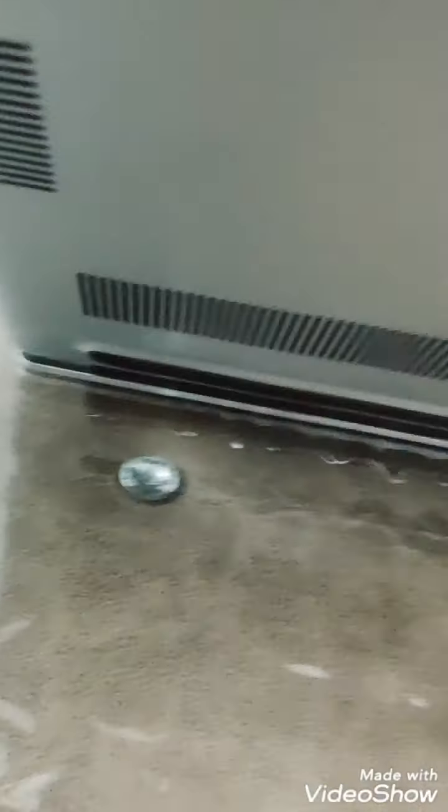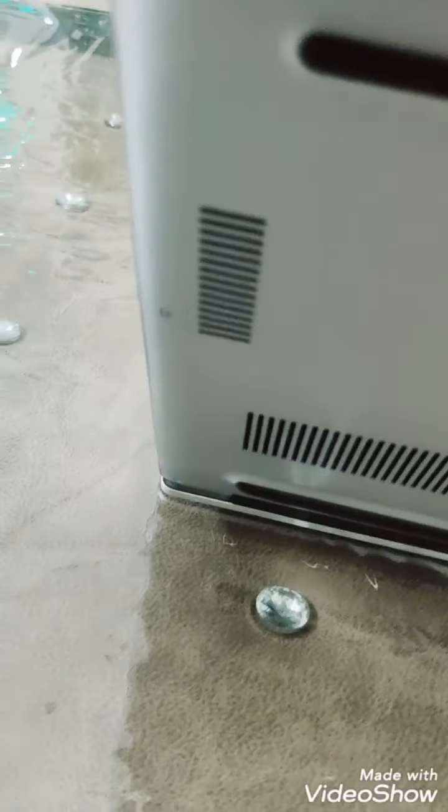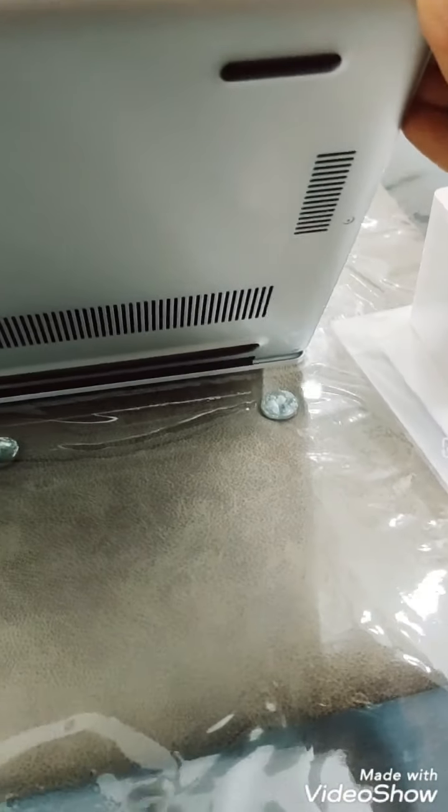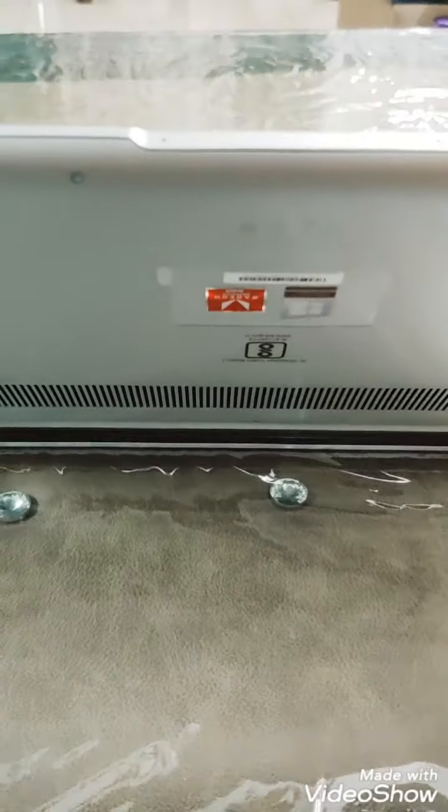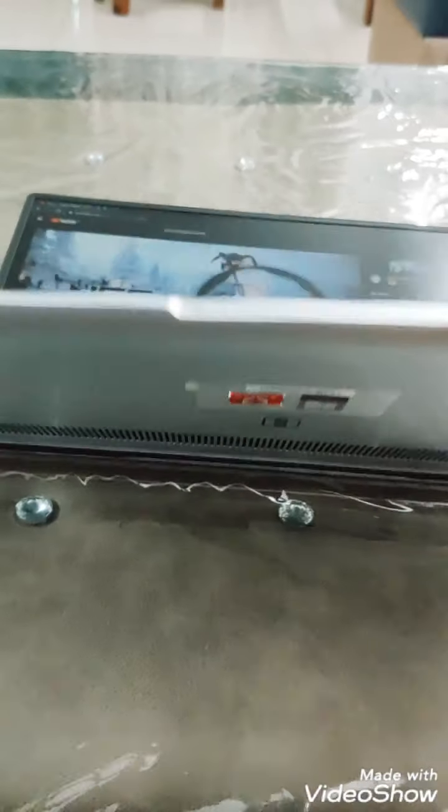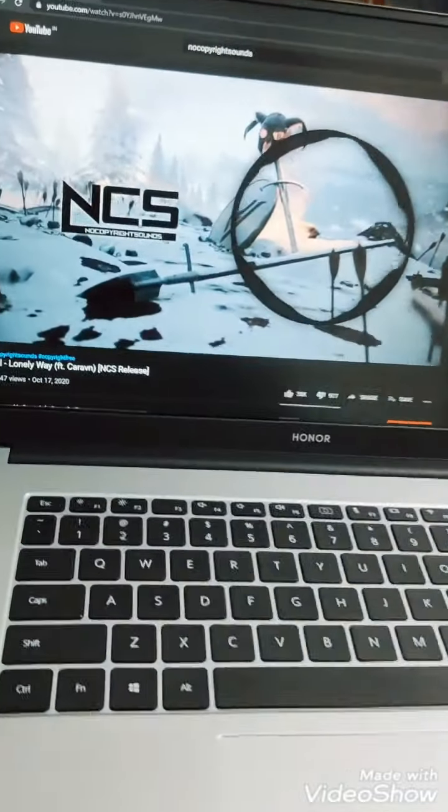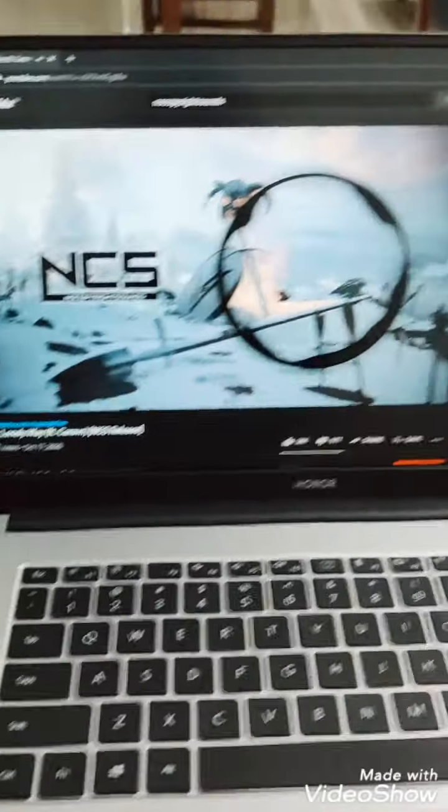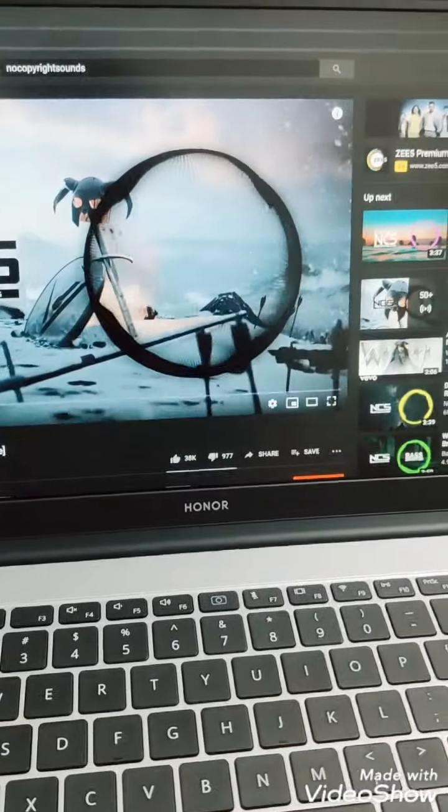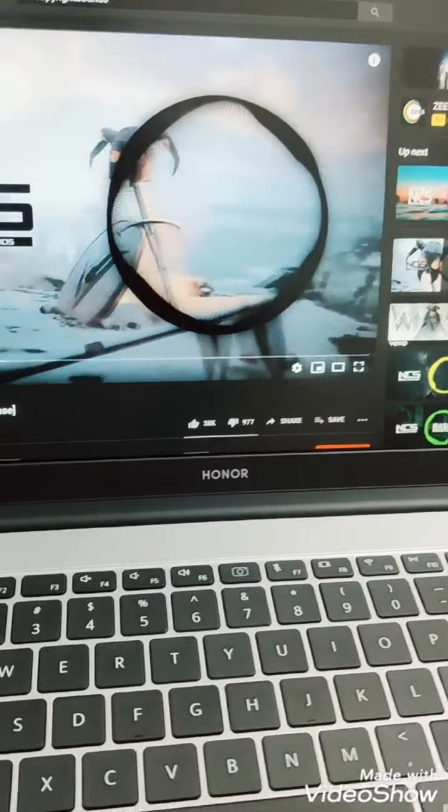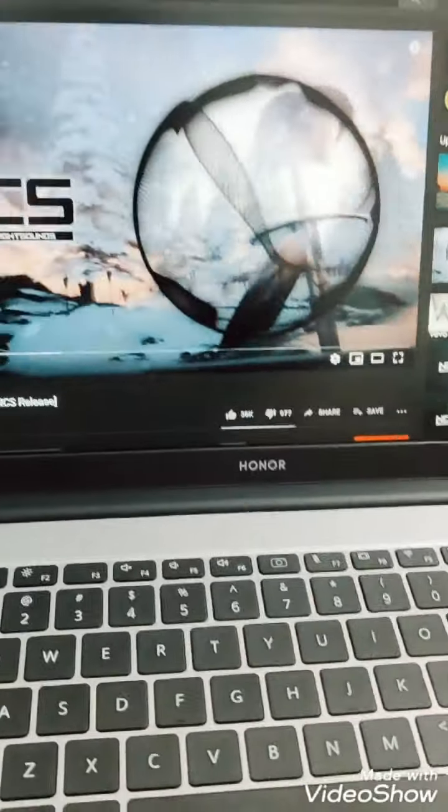And speakers are here actually, you can see one is here and one is this side, and it's a down bottom firing speaker. So you will not have any issues.